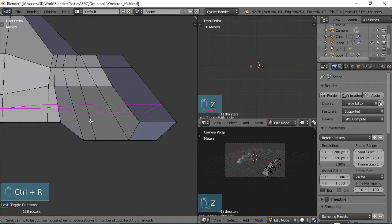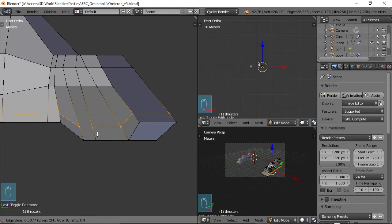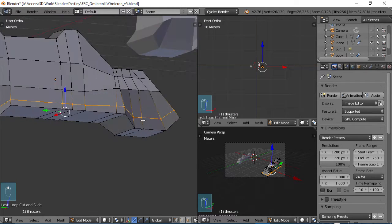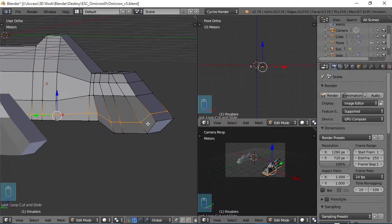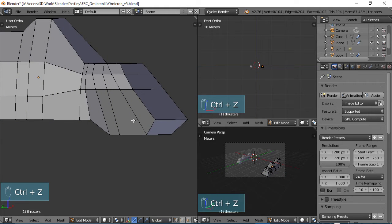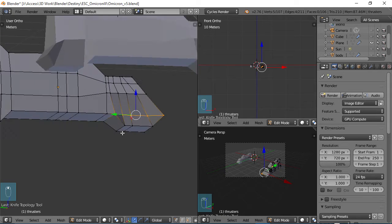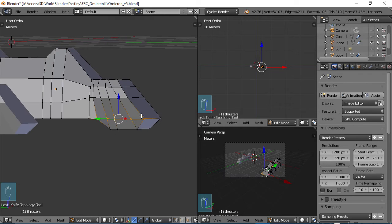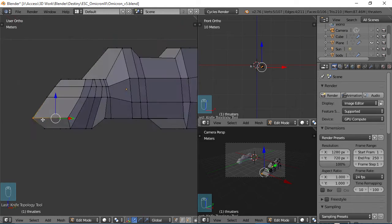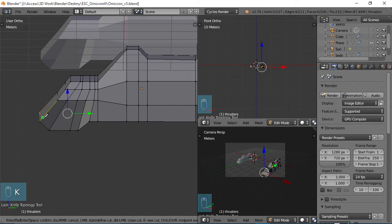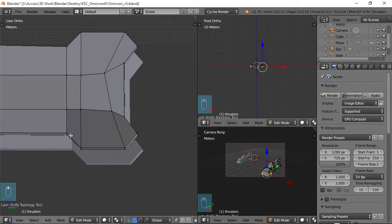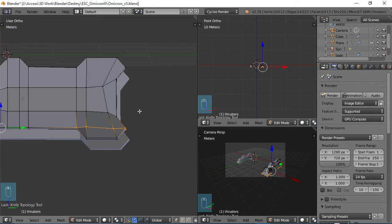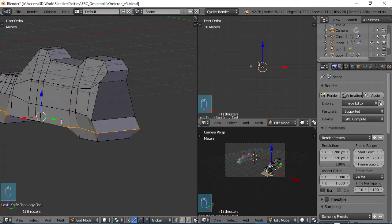Ctrl R throw an edge loop in there. Actually there might be an easier way. I don't hardly ever use the knife tool but let me see if it'll work in this case. Doing a K and I'm just cutting right there, hit enter. Oh yeah that worked nicely, okay that's a lot better. I was going to do an edge loop and get rid of all the excess faces but yeah that works fine.